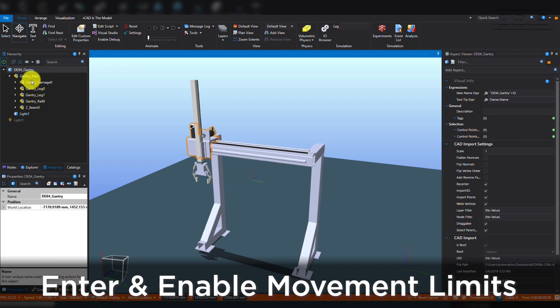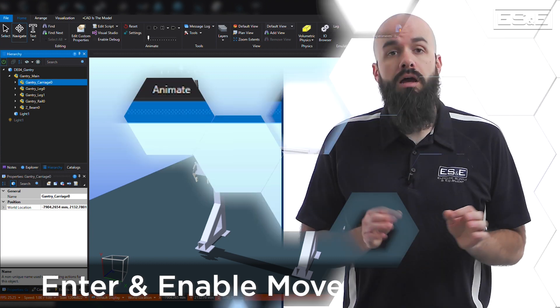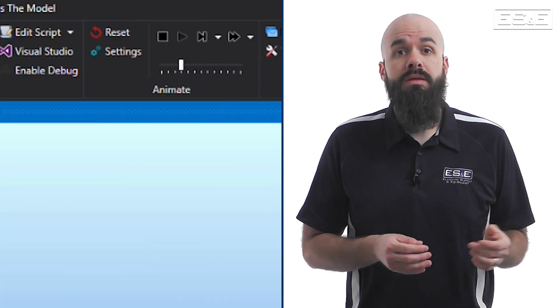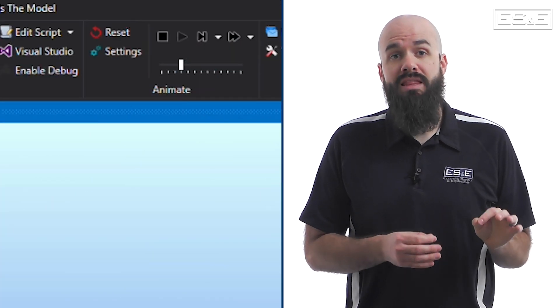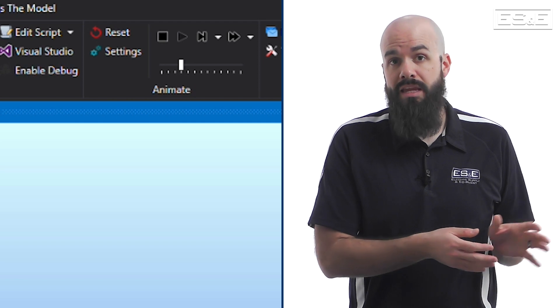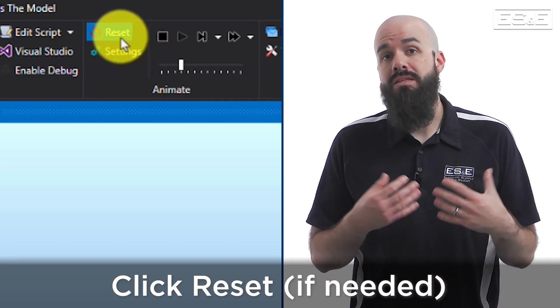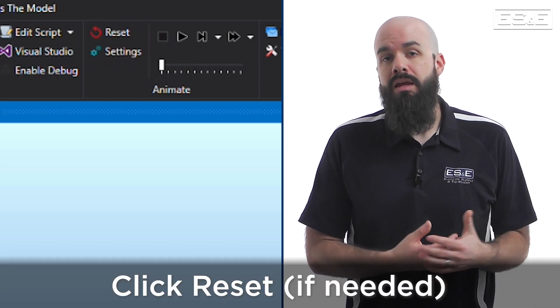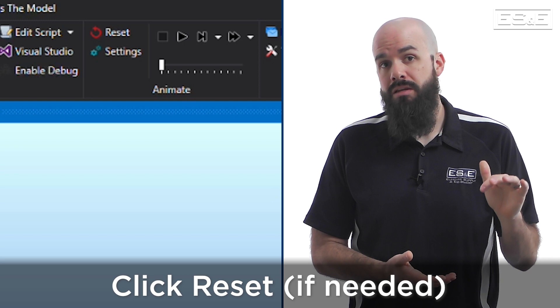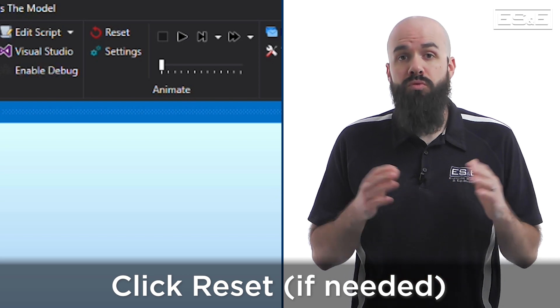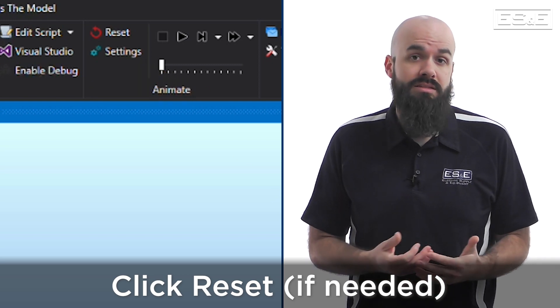Again, enter an upper limit and a lower limit and then enable the limits. A quick aside, if at any point you want to reset the model back to its initial state, you can simply click the Reset button and it will stop model simulation and reset initial conditions as defined.